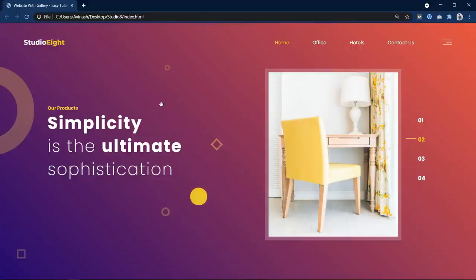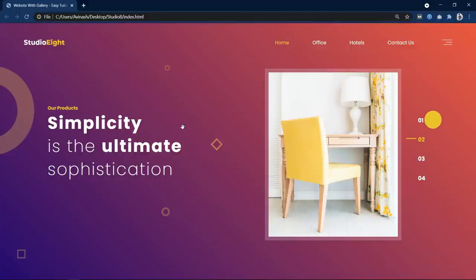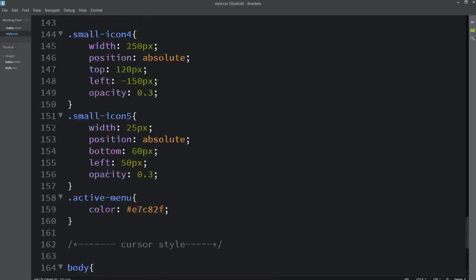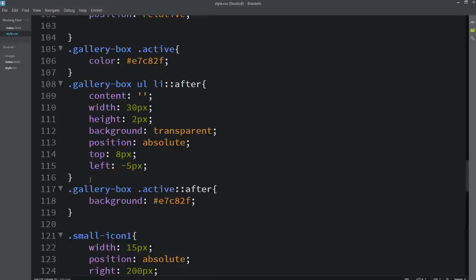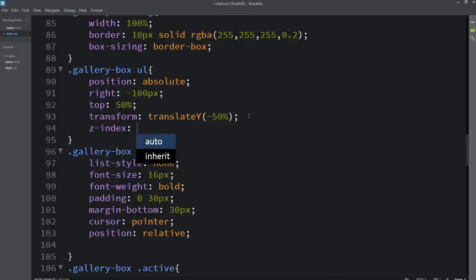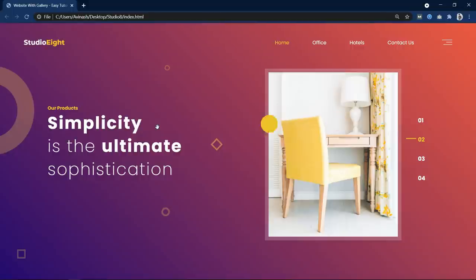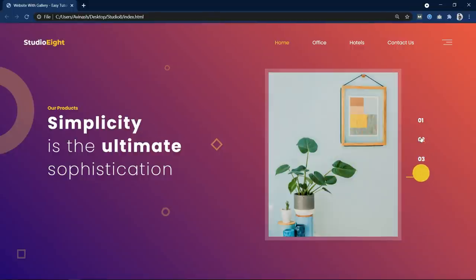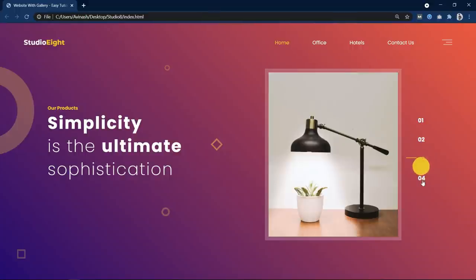Next, there is one problem: if I move the cursor over any element we cannot click it, because this circle will hide the content on the website. So we have to set the z-index. Let's come back and in the CSS file we will add z-index where needed. We can see we have a ul element which already has position absolute, so we will just add z-index 2. After refreshing, you can see we can click on these links — if I click here the images are changing, so the click is working fine.